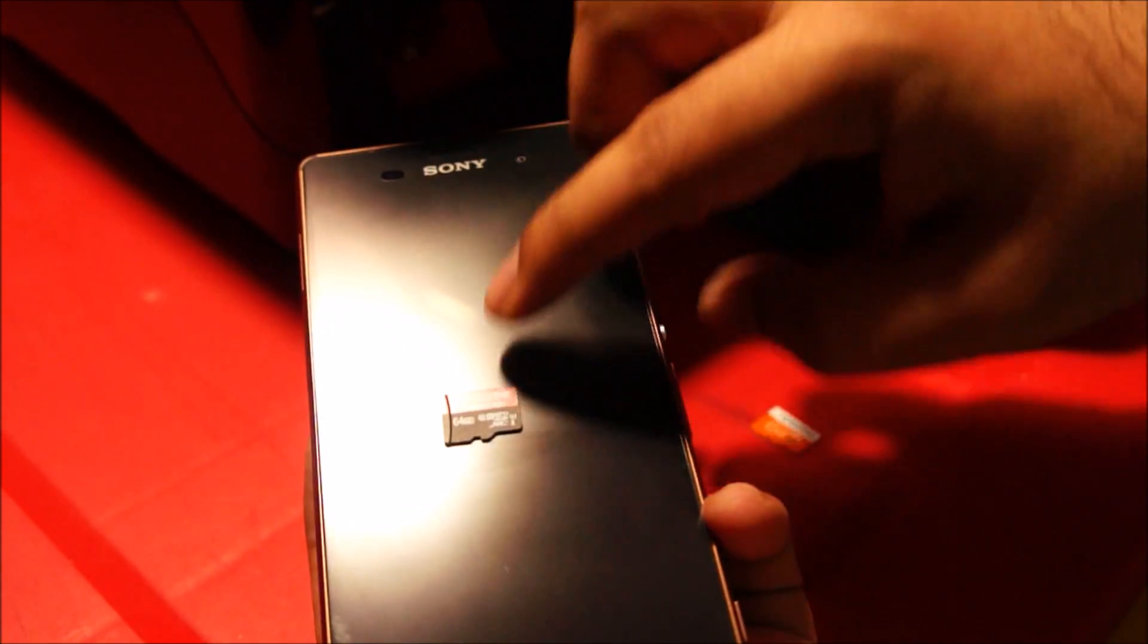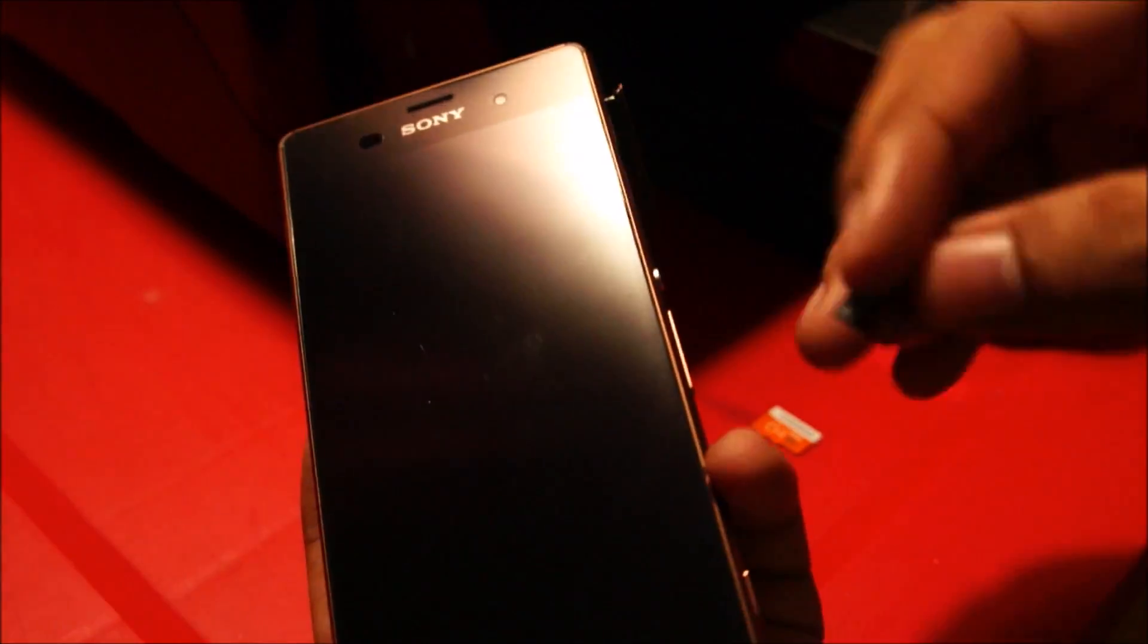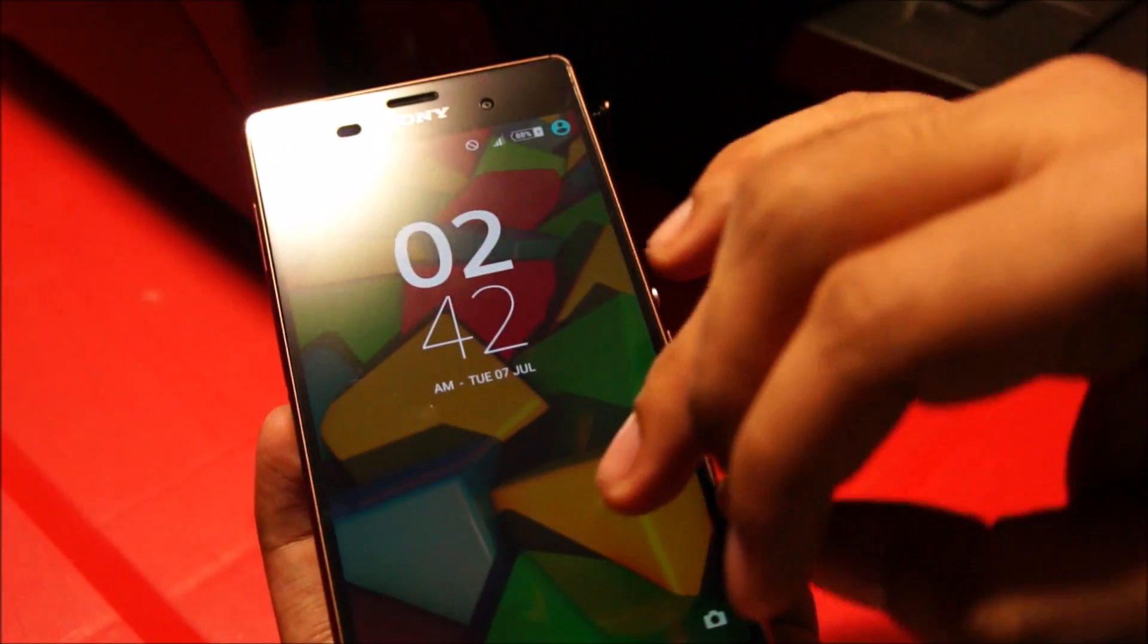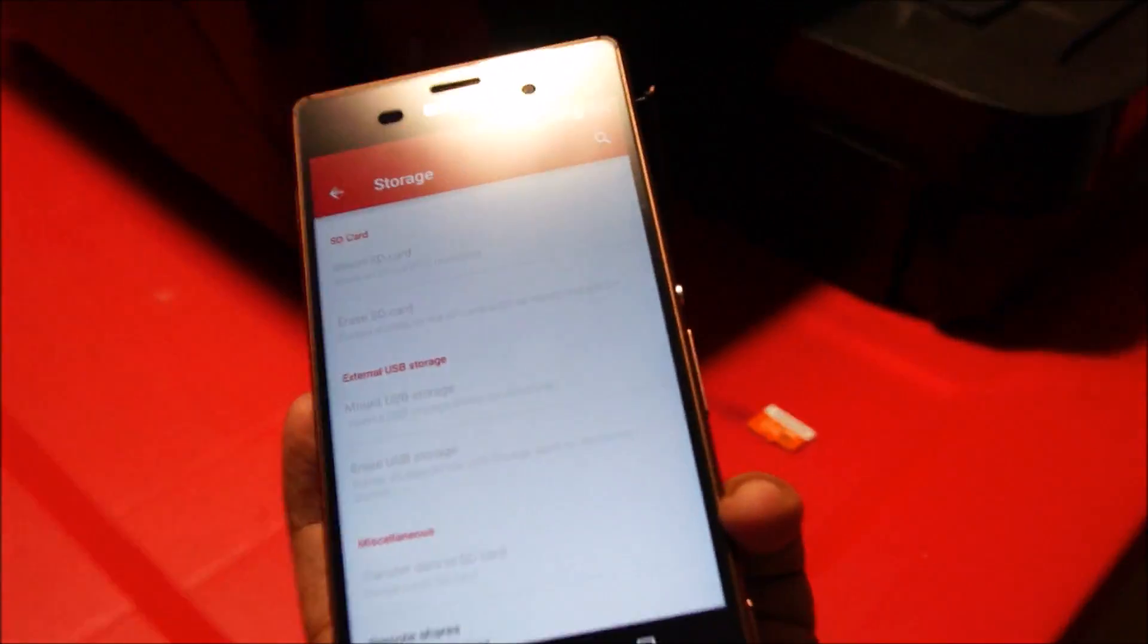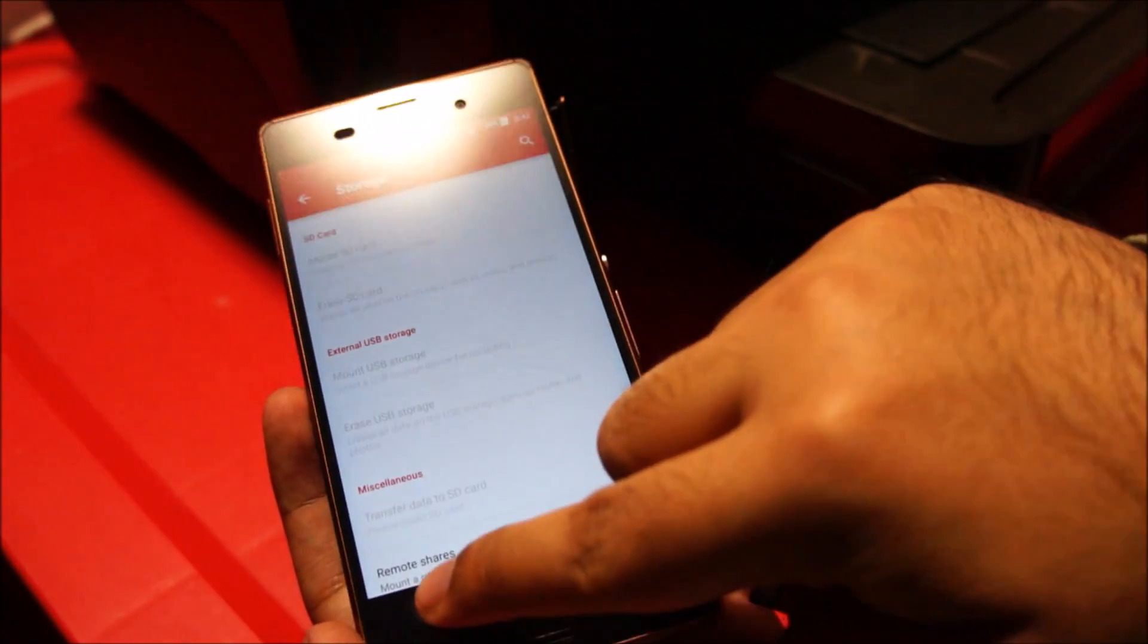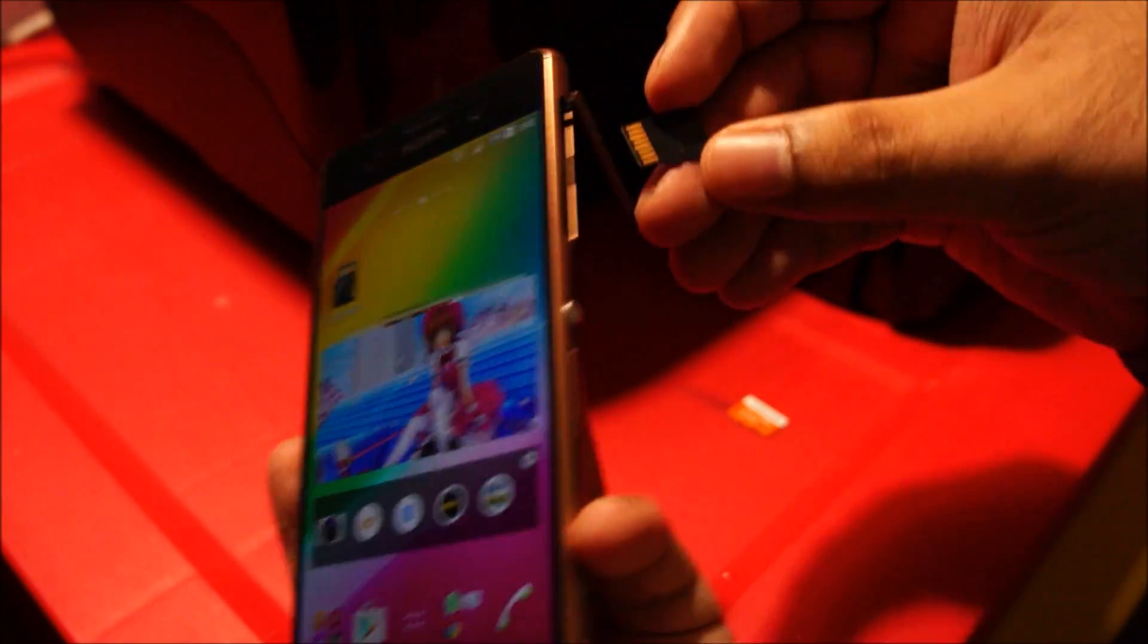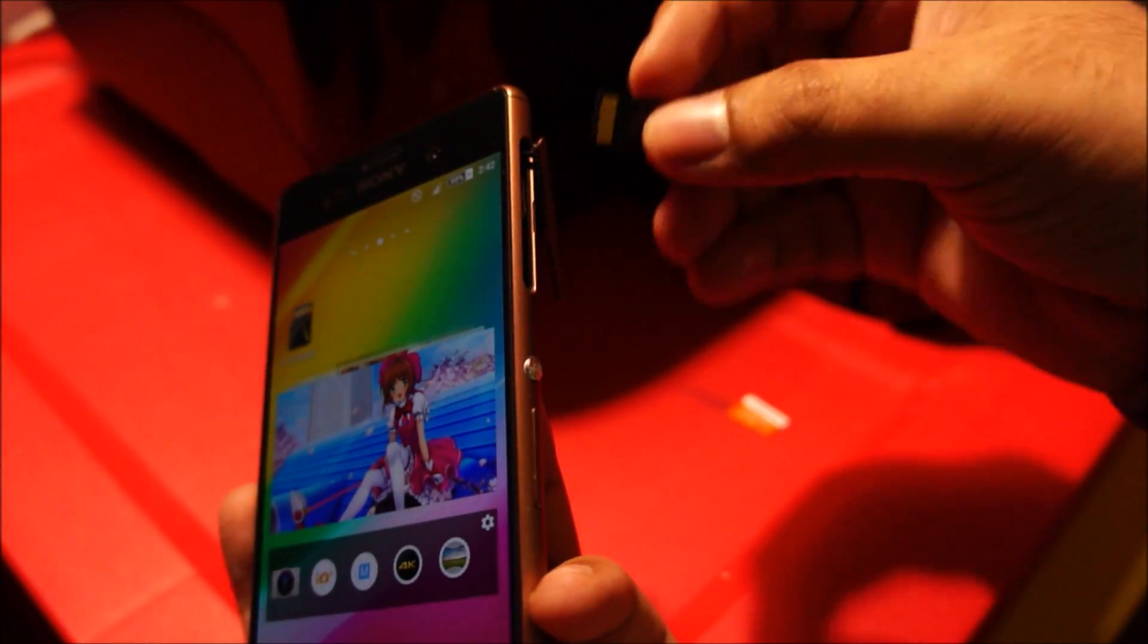First, I'm going to pop in the Transcend card and run a benchmark on the phone. By the way, this is Sony Xperia Z3. Let me go ahead and insert this Transcend card.